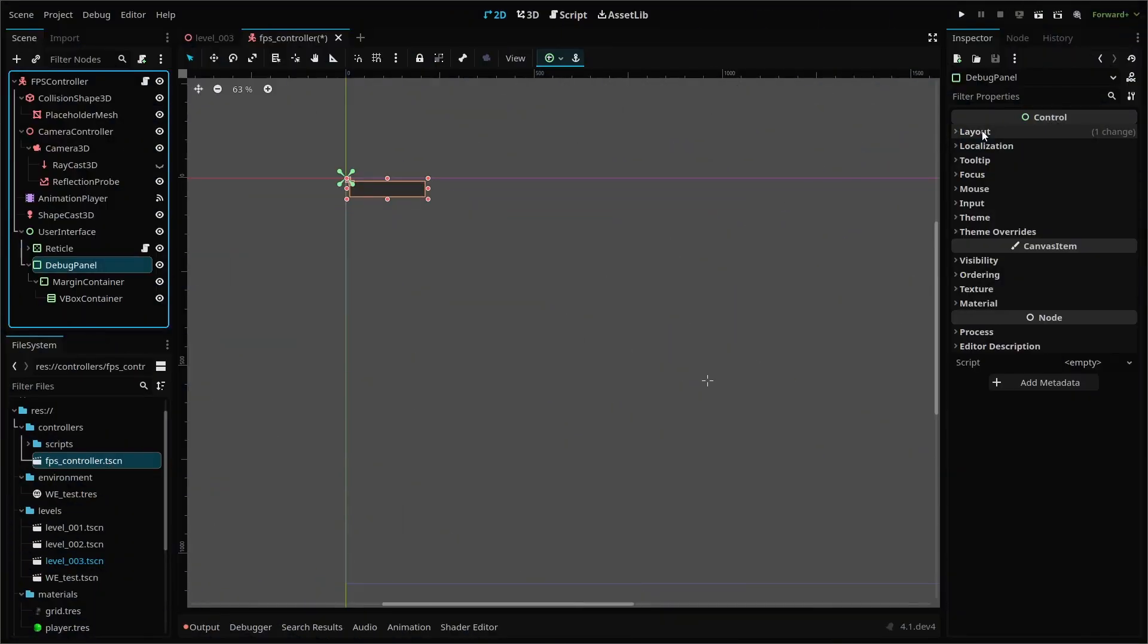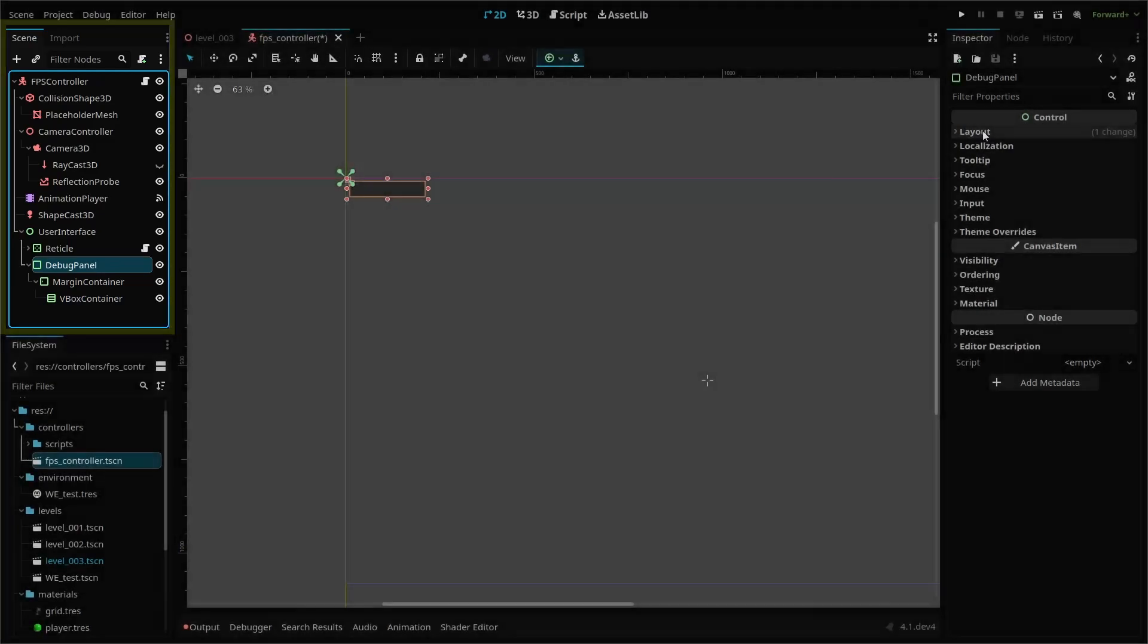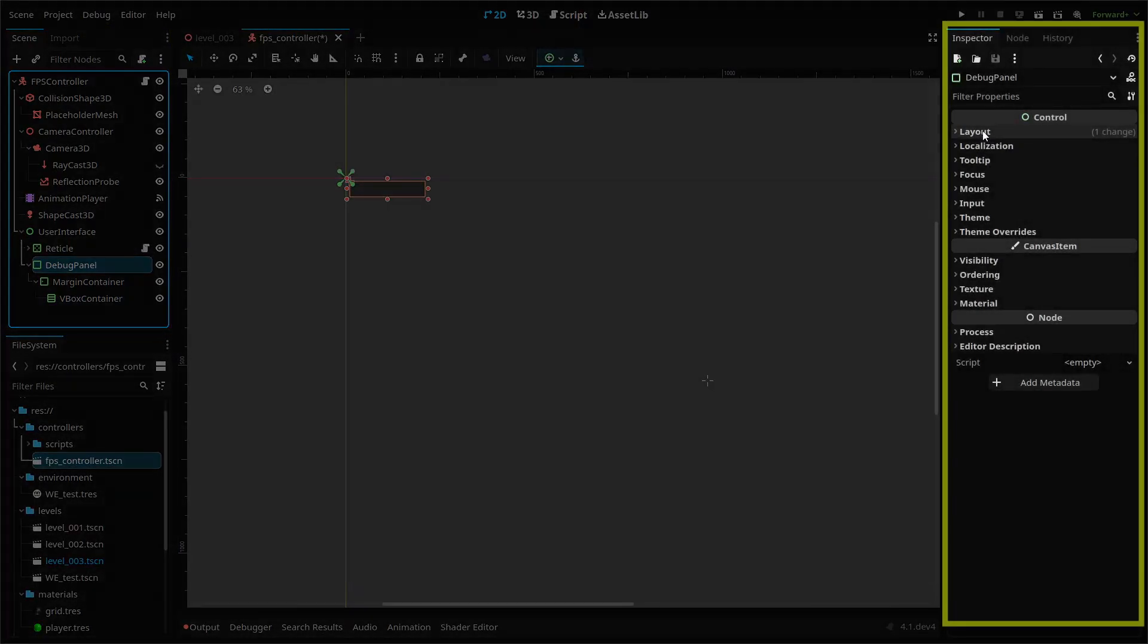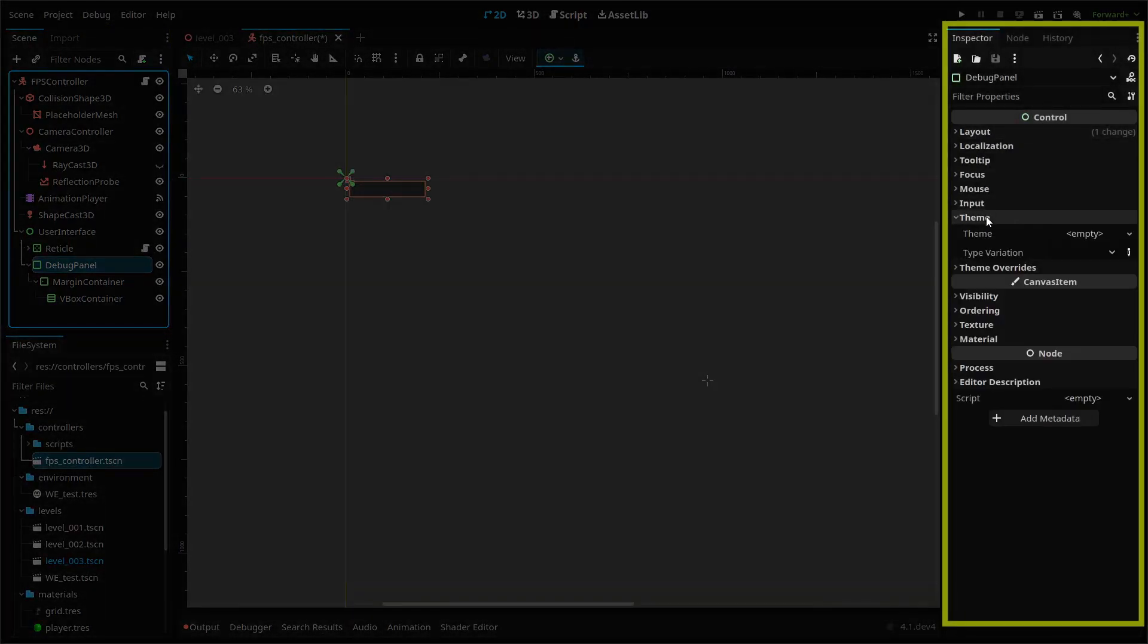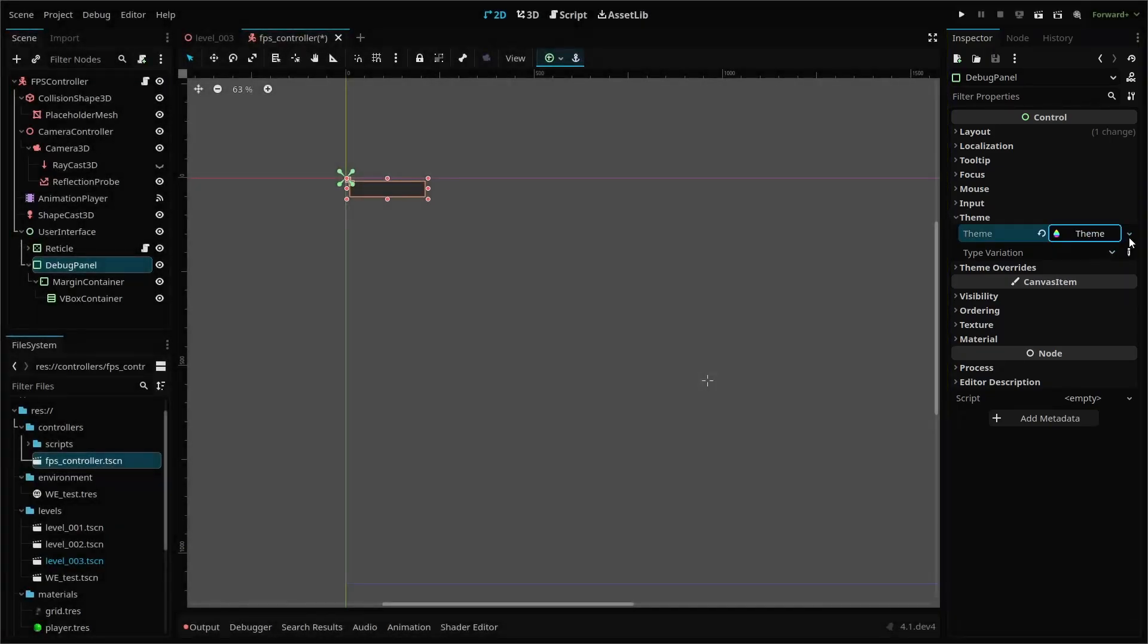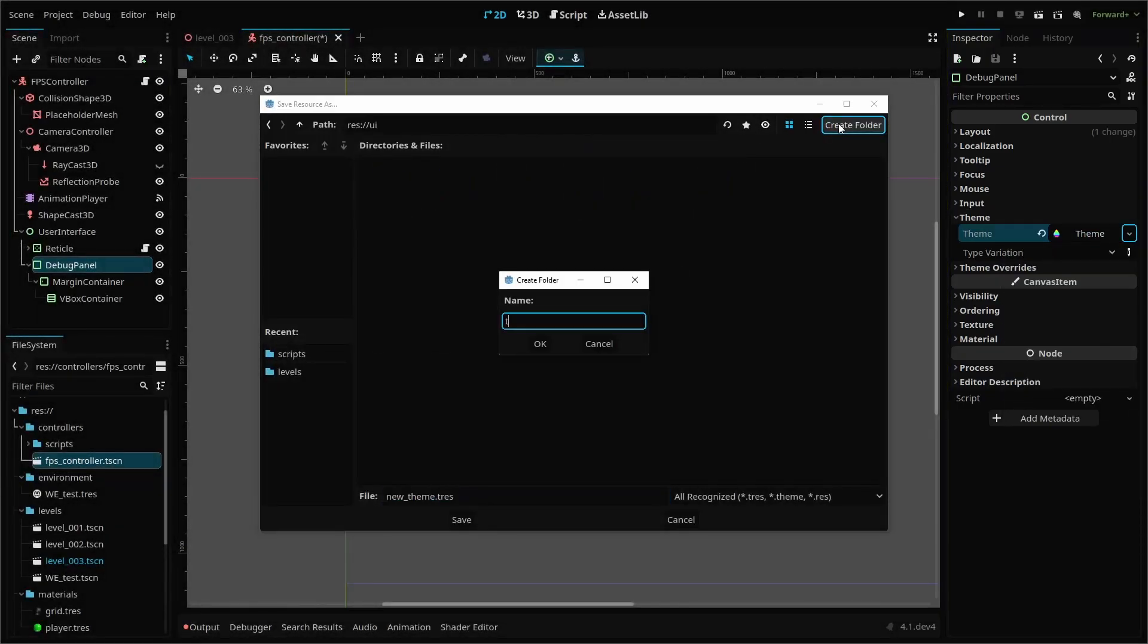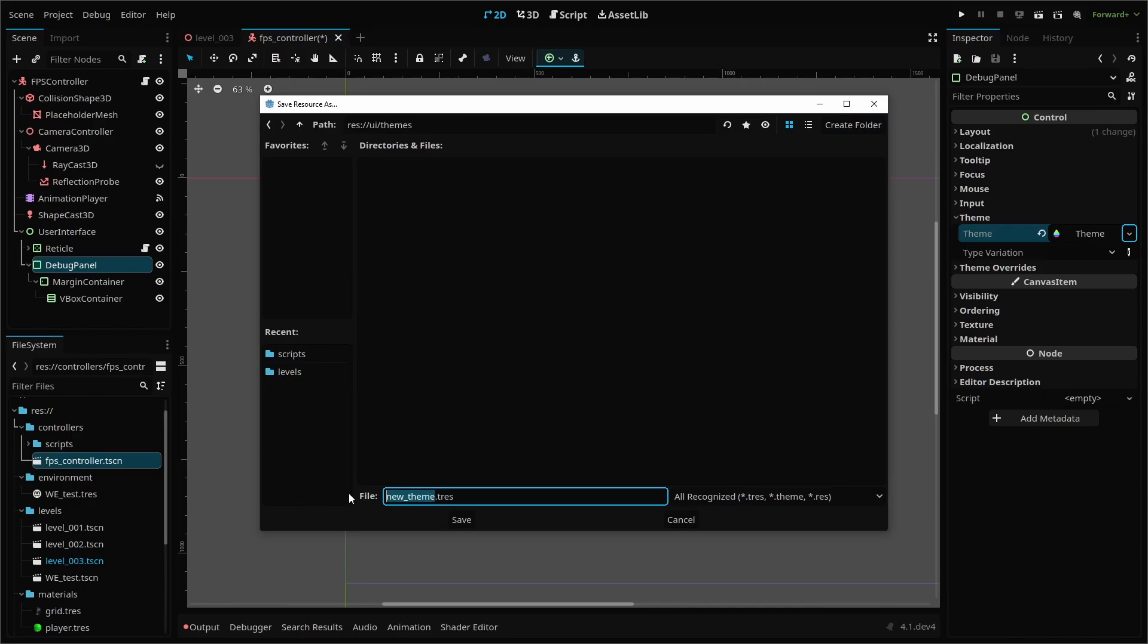UI elements in the Godot engine use a theme resource. These themes allow you to customize the visual properties of your UI. To create a theme for our debug panel, head back to our debug panel parent node. Under theme, you'll select new theme, which we want to save as a resource. I've put mine into a UI slash themes folder.